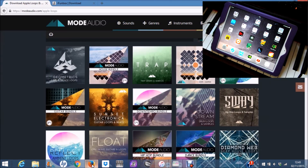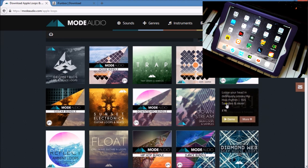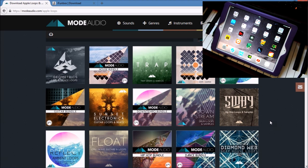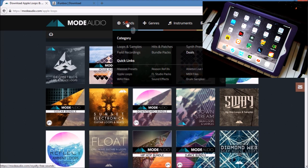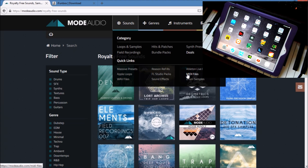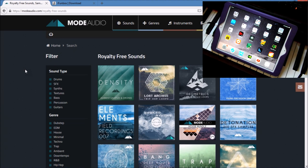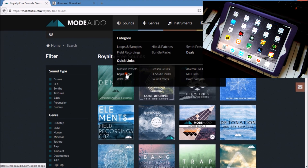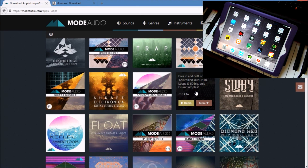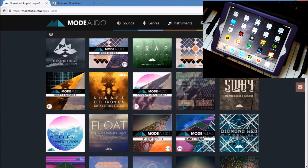I'm going to install some loops from the Downstream pack from Mode Audio. I like Mode Audio because you can get sounds in Apple loops, Reason refills, Ableton, MIDI files, drum samples — basically everything you need. The costs are really good. I went for the Apple loops option for this pack, which I've already downloaded for 14 pounds, and it comes with all these Apple loops.